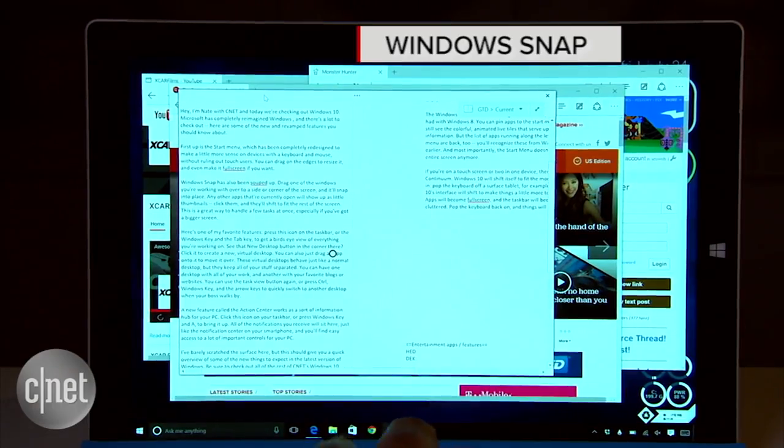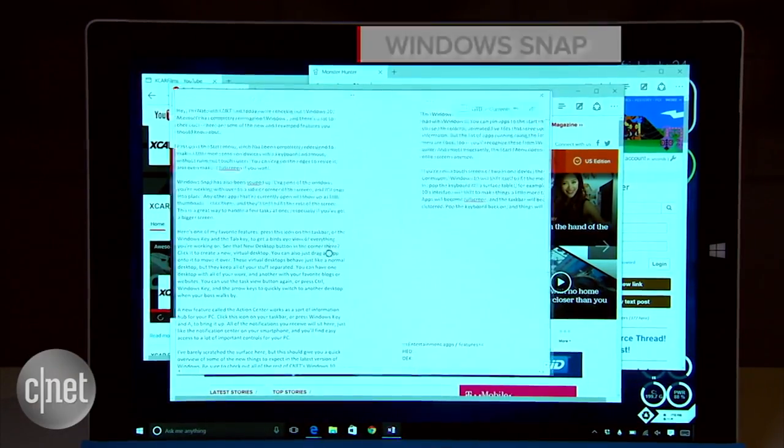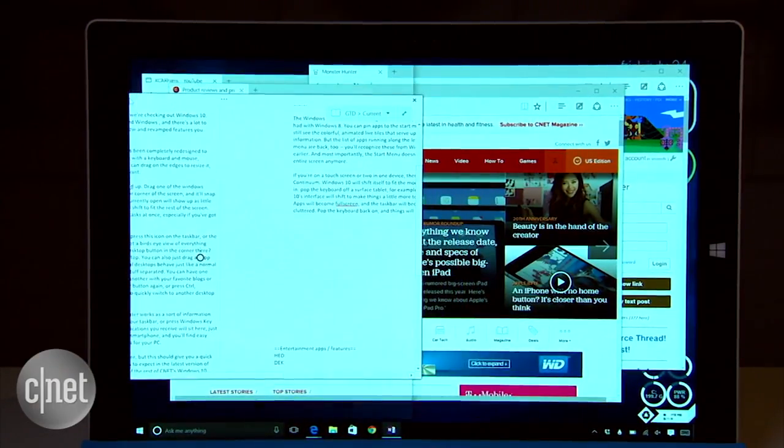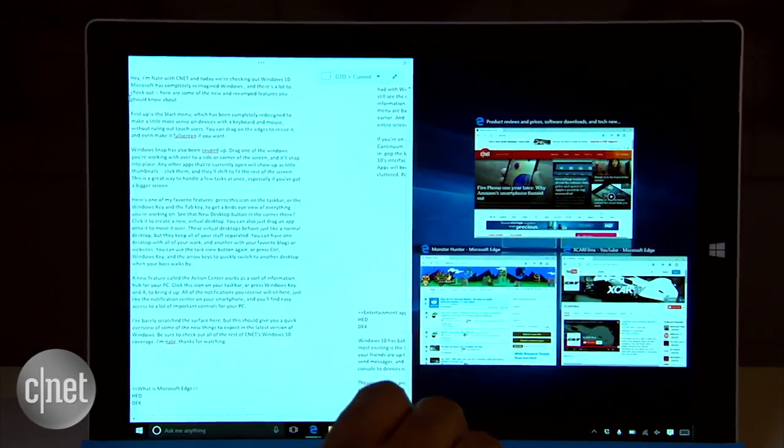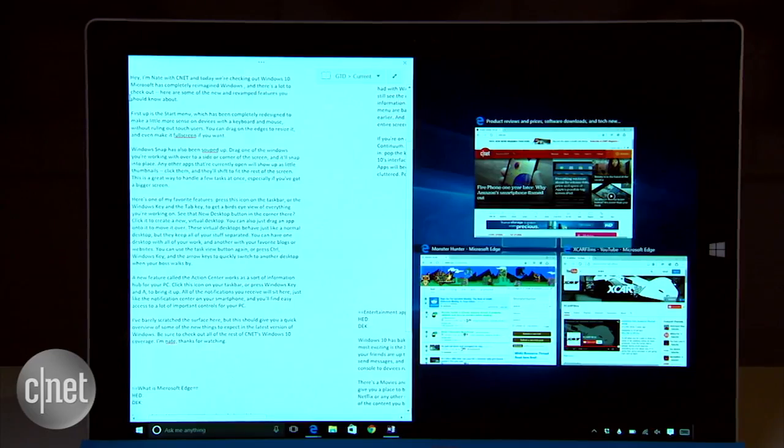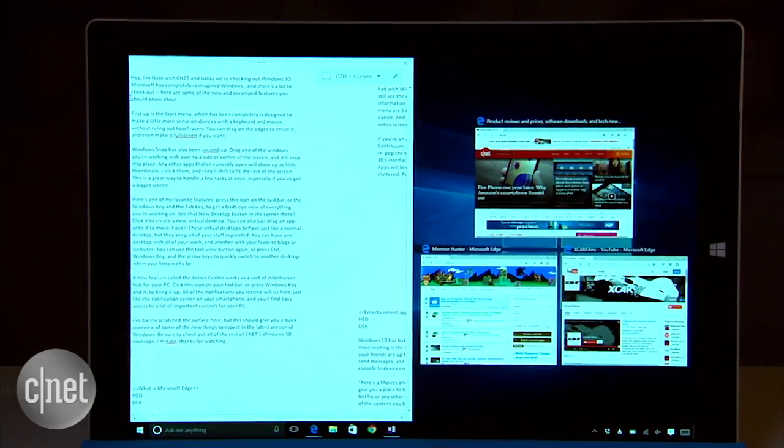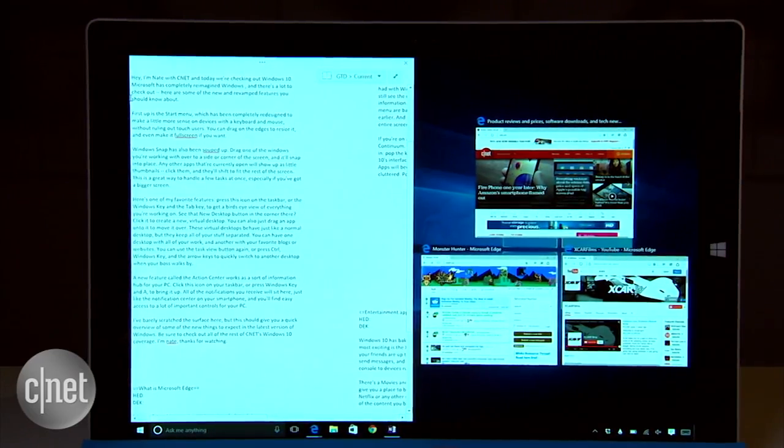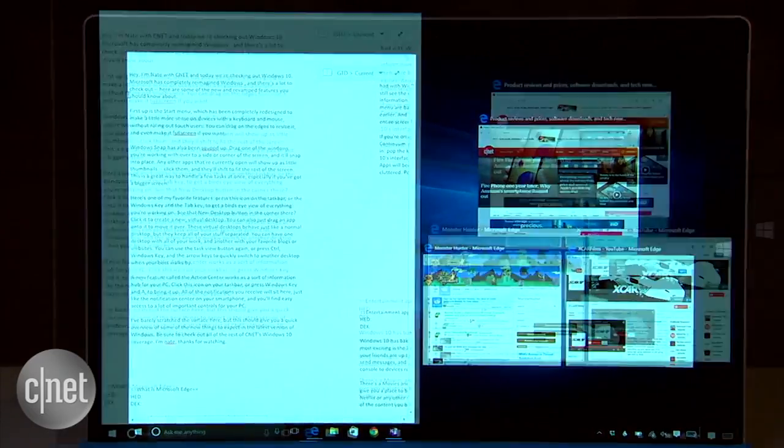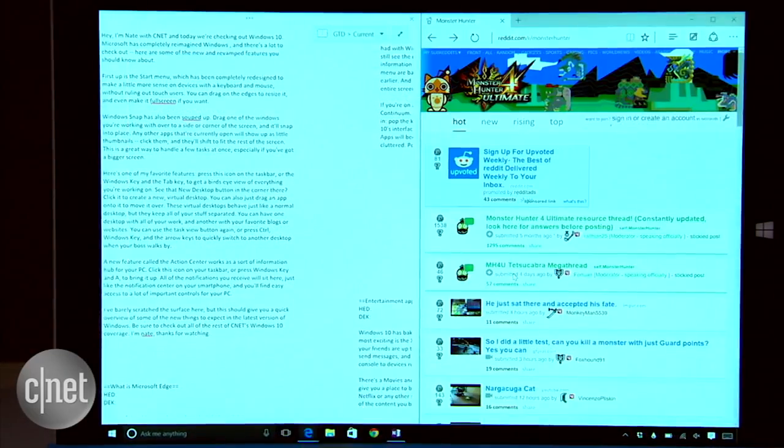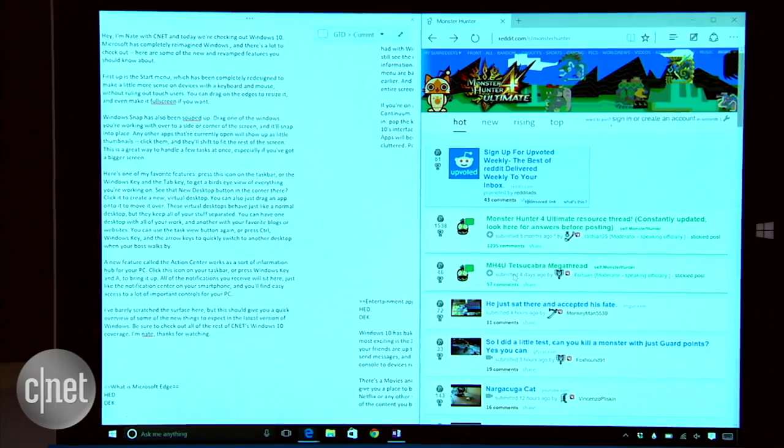Windows Snap has also been souped up. Drag one of the windows you're working with over to a side or corner of the screen and it'll snap into place. Any other apps that are currently open will show up as little thumbnails. Click them and they'll shift to fit the rest of the screen.